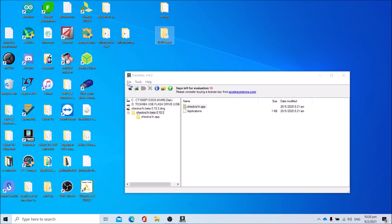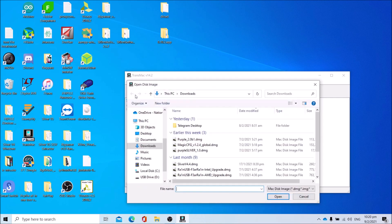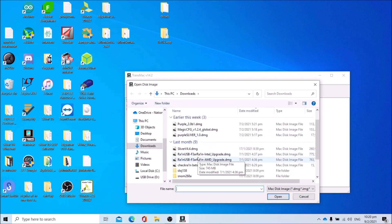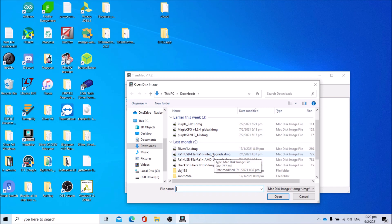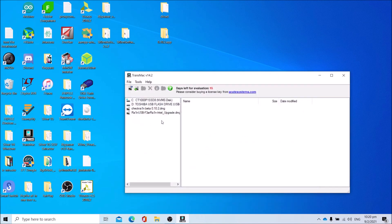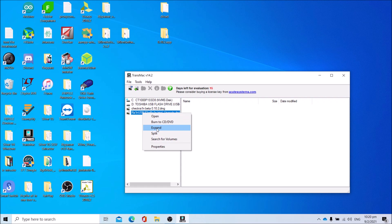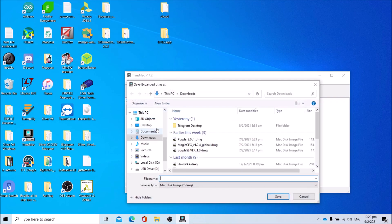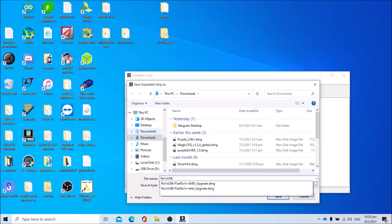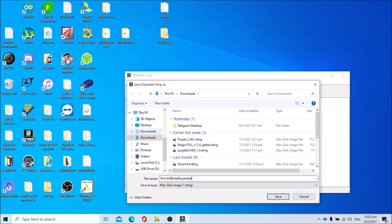After which, open the rain USB image. Depending on which image you download, AMD or Intel, open the relevant image. I'm using the Intel version, so I'll be opening the Intel image. After which, right-click on the rain USB image, click Expand, name it as rain USB Intel expanded. For AMD users, name it as rain USB AMD expanded. Click Save and wait.